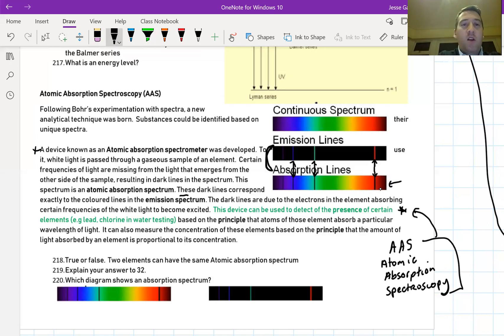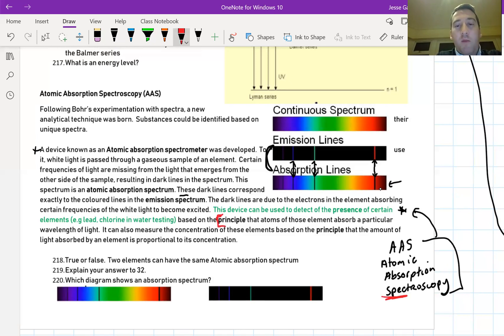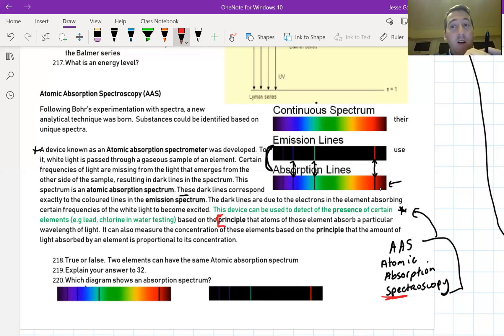How does it work? This is another definition. What principle does atomic absorption spectroscopy work on? It works on the principle that atoms of elements absorb a particular wavelength of light. That's what it's based on. So atoms of any particular element absorb a particular wavelength of light, and it's unique to that element.